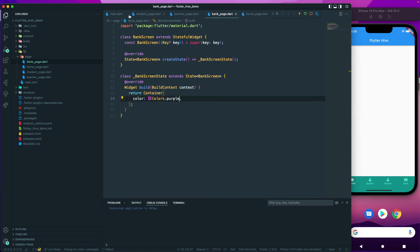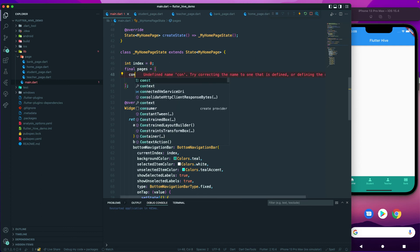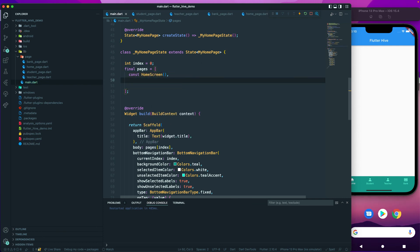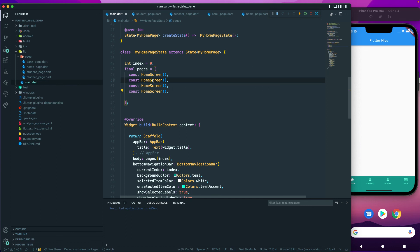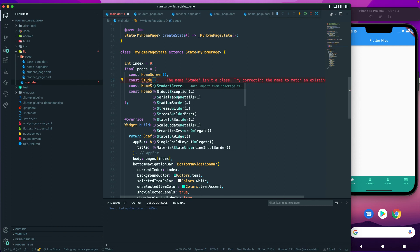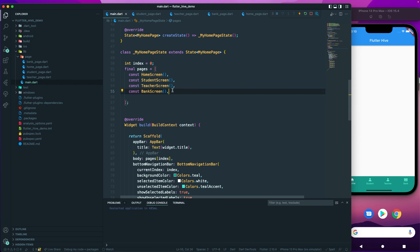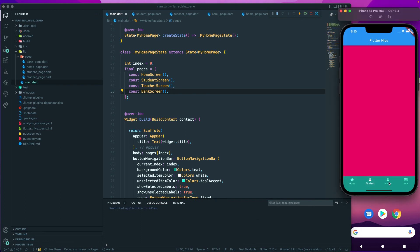Now let's go to our main file and add the pages. We have const HomeScreen, then we duplicate it for four entries: second is StudentScreen, third is TeacherScreen, and fourth is BankScreen. Let me restart the app. Now when we click on the navigation items, we are navigating to the different pages.